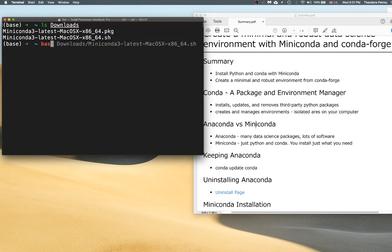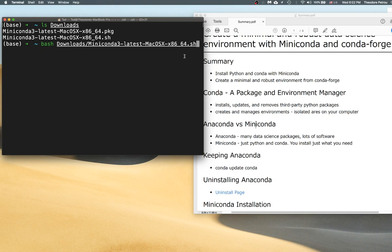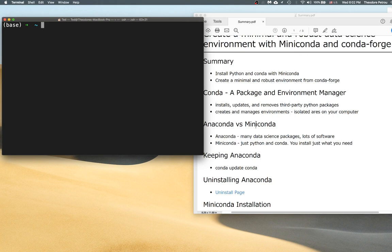For the command line installer, it's a little bit different — this command would execute it. It only takes about a minute to get through. You'll have to manually accept the license agreement and say yes to a couple of questions to initialize everything and install it in your home directory. That's how you would get started — just accepting the defaults.